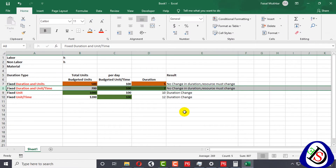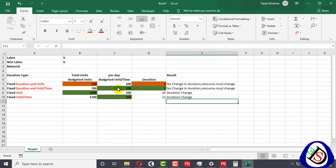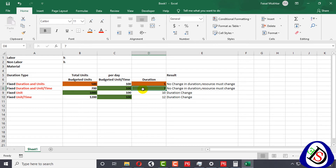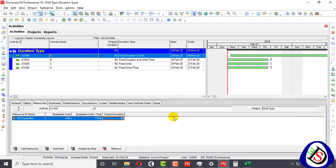Now for the second case: Fixed Duration and Units Per Time. In this duration type, both duration and units per time are fixed, but budgeted units are not fixed. Sometimes you have resources and a known timeframe, but your final budgeted units are not yet determined — you need to calculate them. You have excavators and a duration but haven't finalized your units.